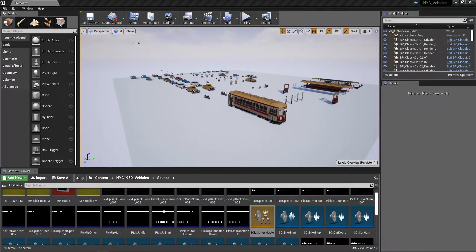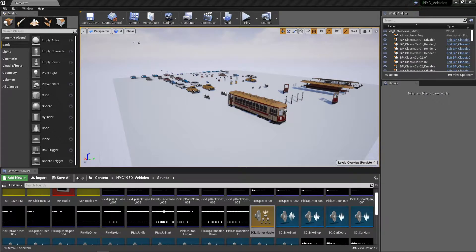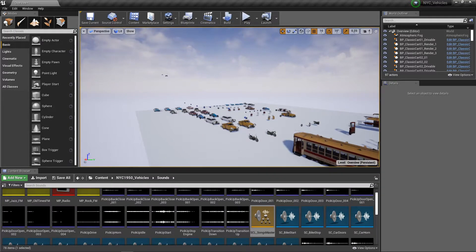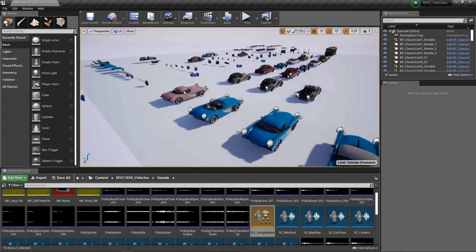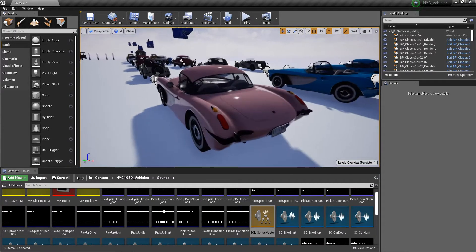Hello everyone, today I'm going to show you how to use the radio systems in Laertes Studios vehicle pack. For this example, I will be using the classic car 1.